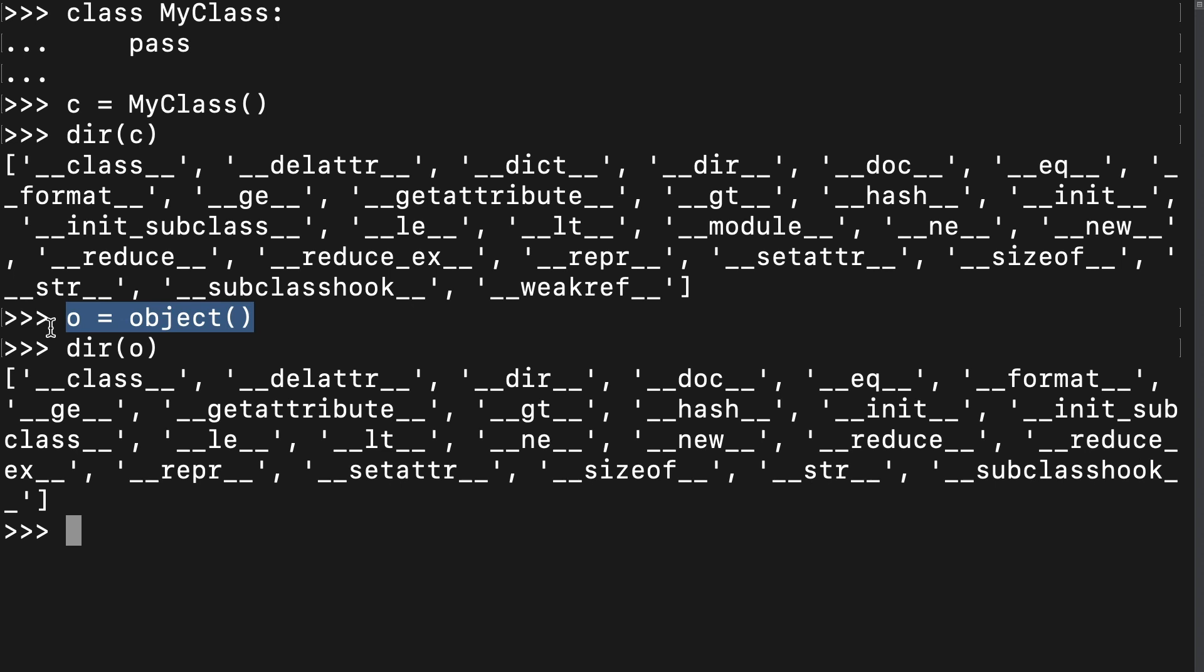every custom class that we create automatically inherits from this object class behind the scenes, even if we don't explicitly make it. That explains why the C object has all these members too. It inherited it from the object class.